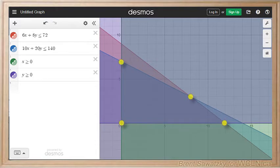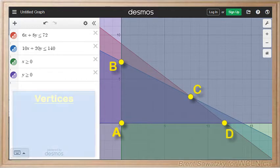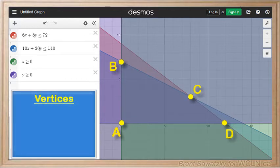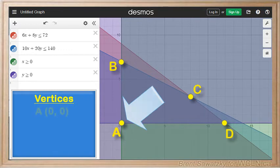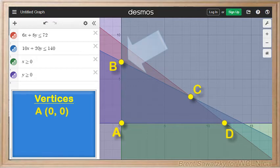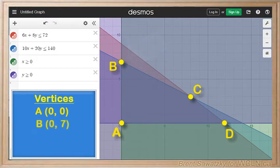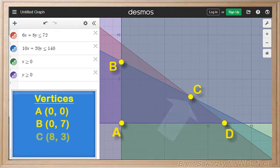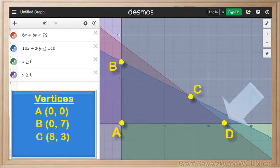Okay, on to labelling and identifying our vertices for this region. Let's call our vertices A, B, C, and D. Reading the locations from our graph: A is found at (0, 0), and this is a situation where Jerry buys no shelves. B represents no small shelves and only 7 large shelves, so (0, 7). C is where he buys 8 small shelves and 3 large shelves. And finally D is where he buys all small shelves — 12 of them.